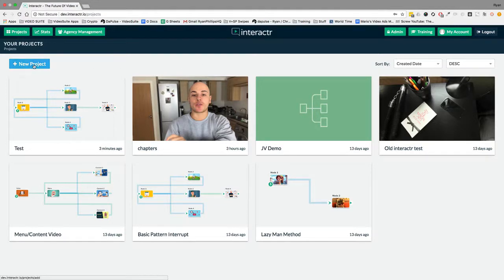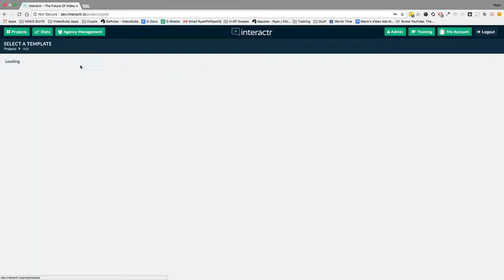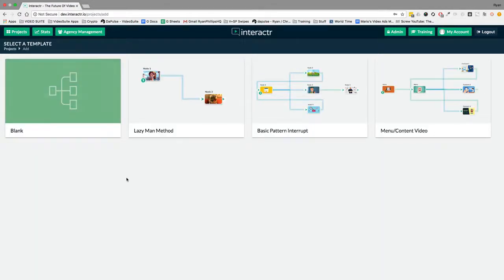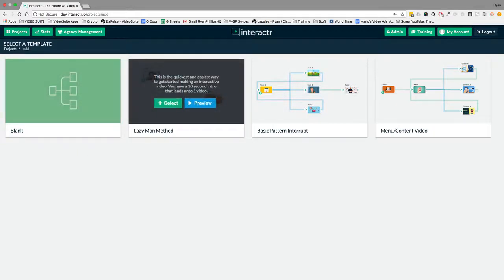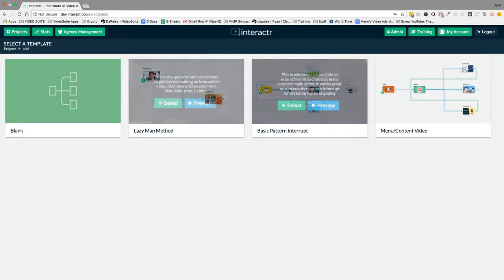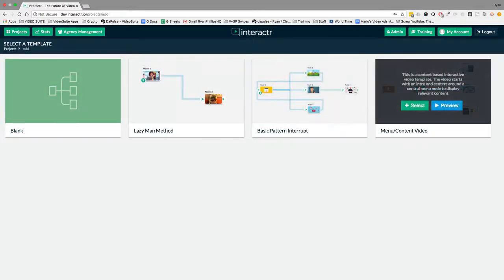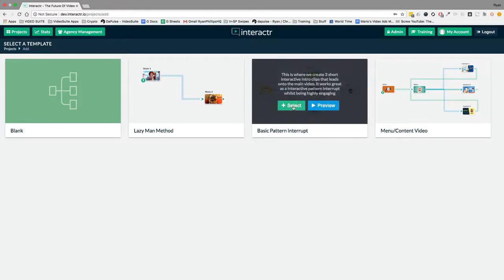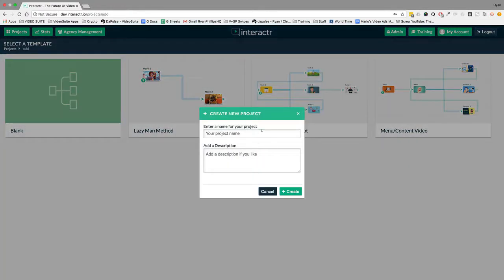First I'll click on new project. Now over here you can see templates. You have a blank template and then we have some interactive video templates right here. There will be more templates when we launch in about a month's time for the pro users.